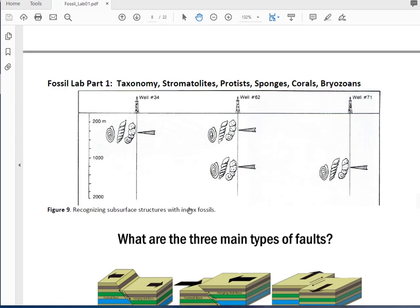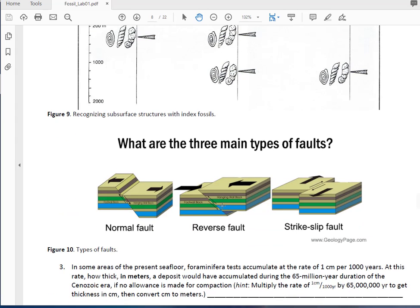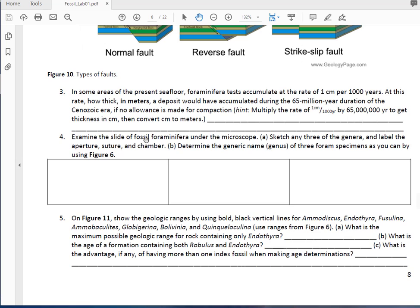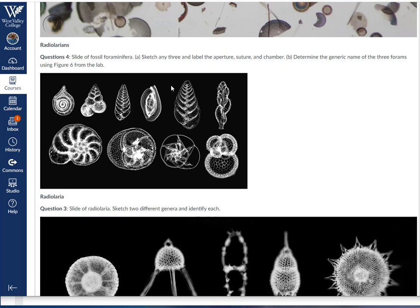We haven't talked much about geologic structures, but we covered some in plate tectonics. There are two fundamental types of faults: dip-slip, where one block moves up or down relative to the other, and strike-slip. Look at these and try to determine which fault type causes the strata to repeat in well 62. For question 4 in the foraminifera section, go back to the Canvas webpage where I want you to identify three specimens and label the aperture, suture, and chamber for each.